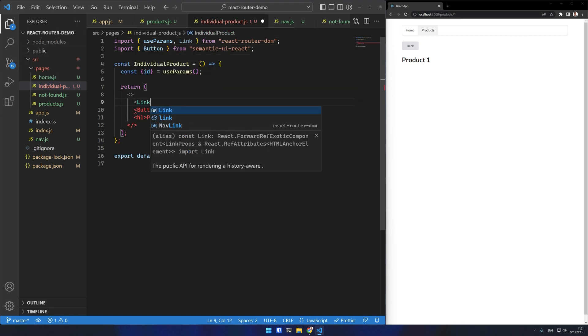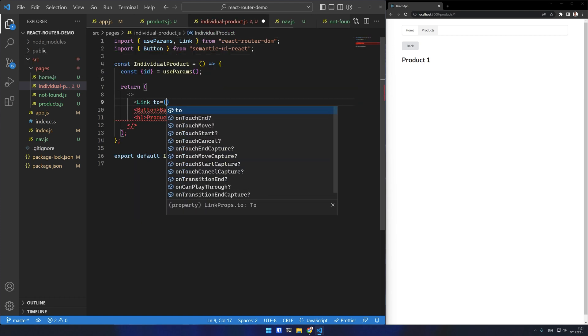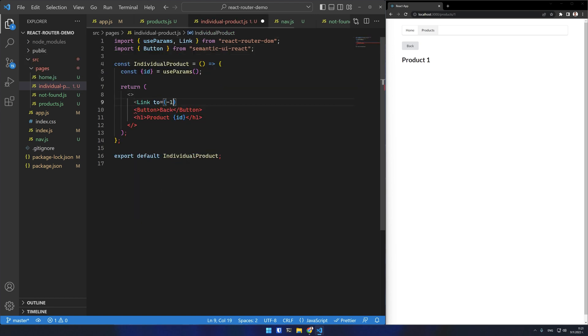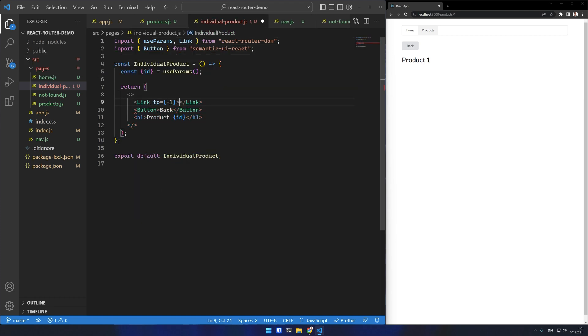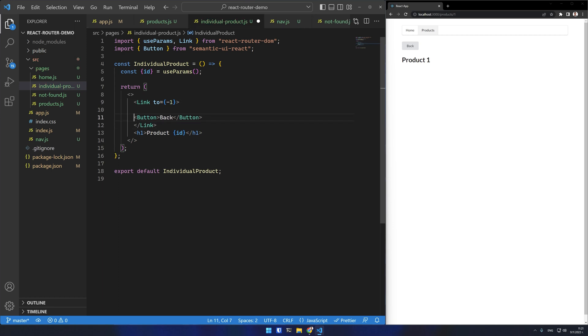Instead of passing a fixed URL I can specify the to prop as the minus 1 integer. This will go to the previous page. I can now use the back button to navigate from the individual product route to all products.